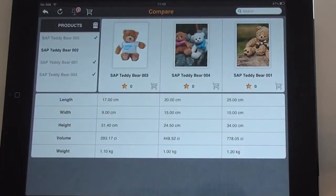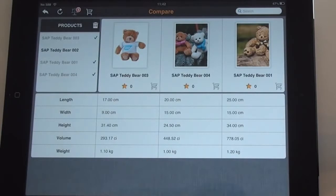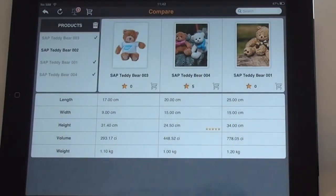Additionally, for any parameter you can give a personal rating to support the customer in making a qualified decision. For example, if the height must be below 30 cm, you can rate this as the 5-star most important parameter.